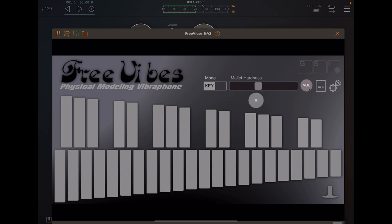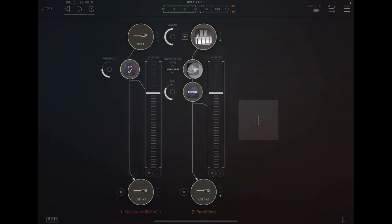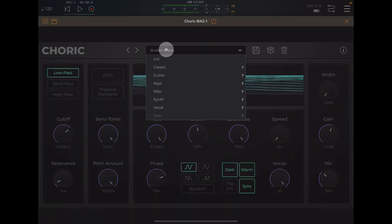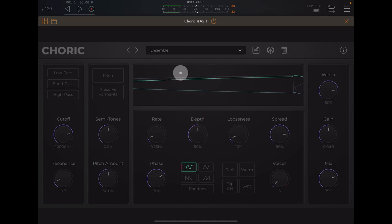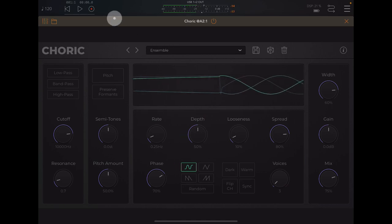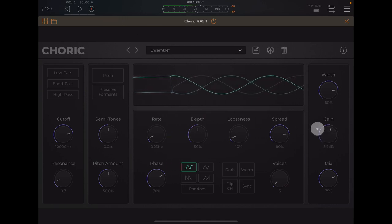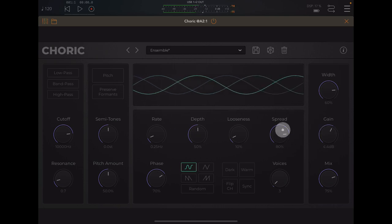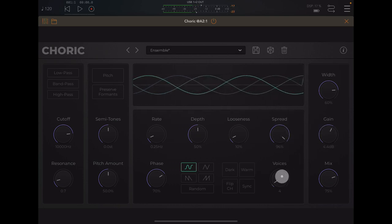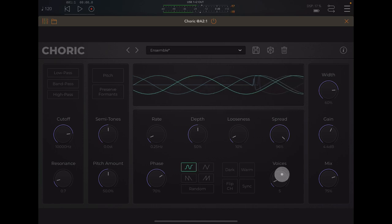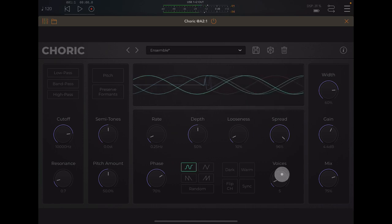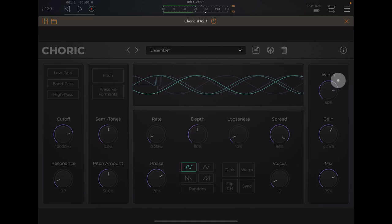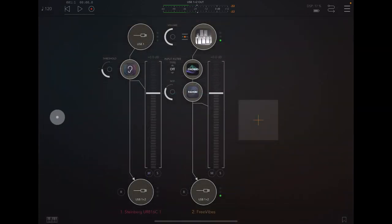And then if we combine the two, let's go with some maybe classic chorusing. Lovely, lovely.